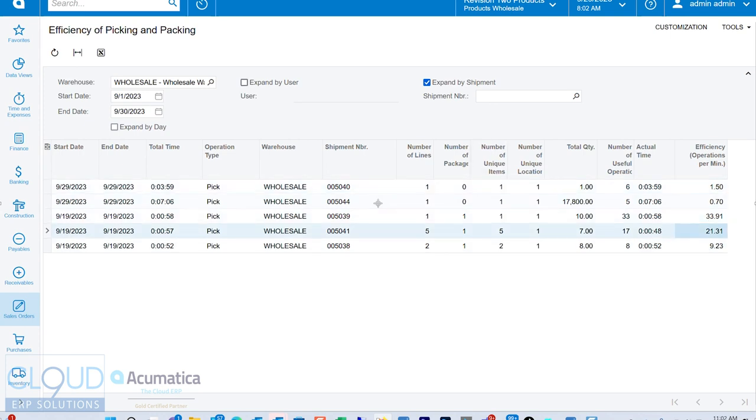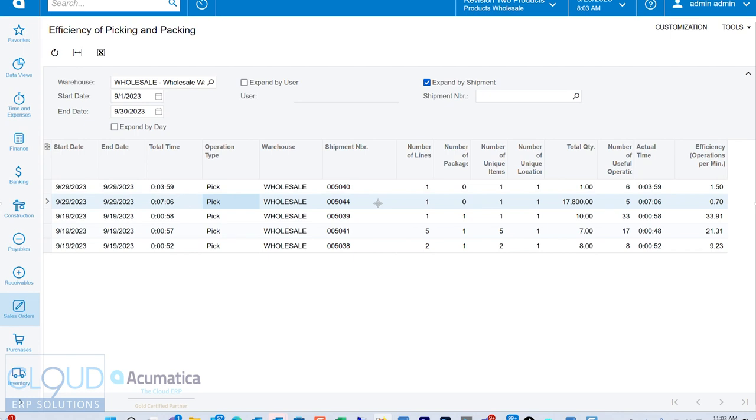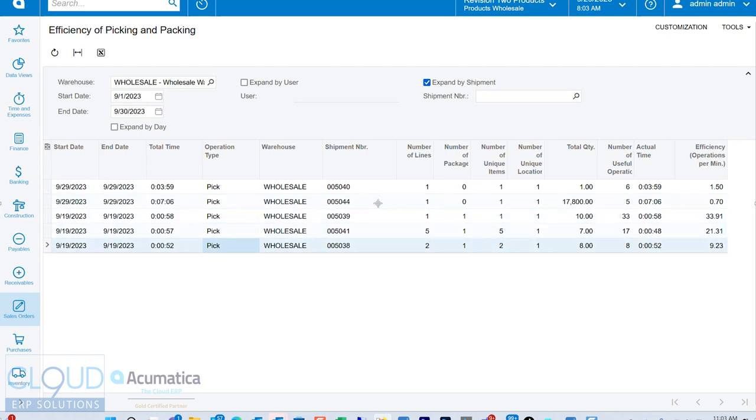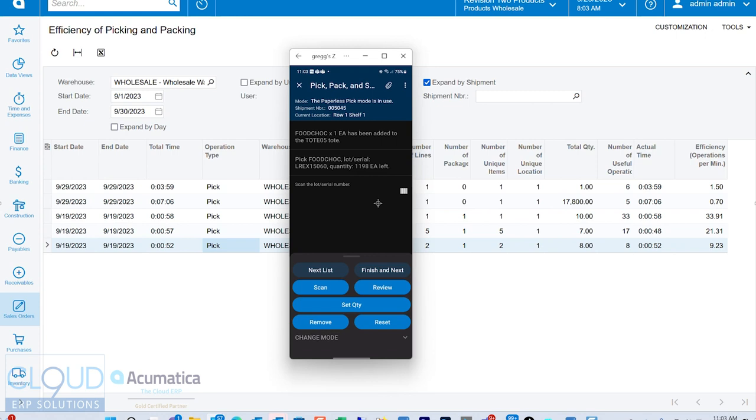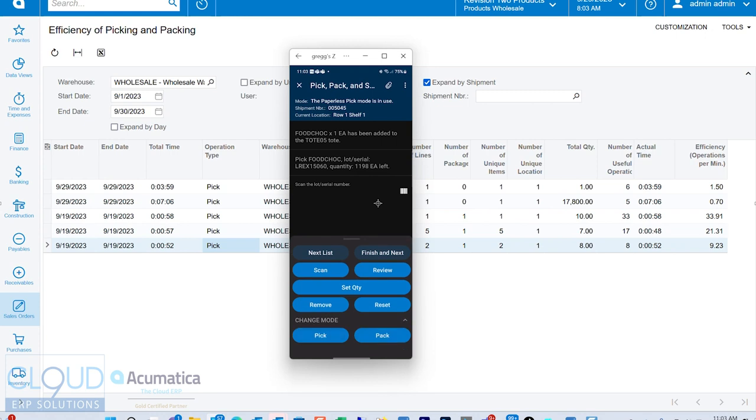There's a lot of serial numbers. It might be longer than that. But you have your operations efficiency per minute. And all of this is so that you can now analyze and see who are your best pickers, who are your best packers. We're just showing the picking process here. But if we jump back and we change modes to pack,